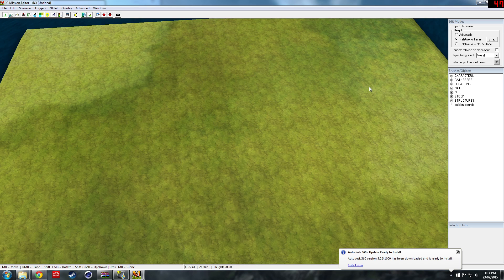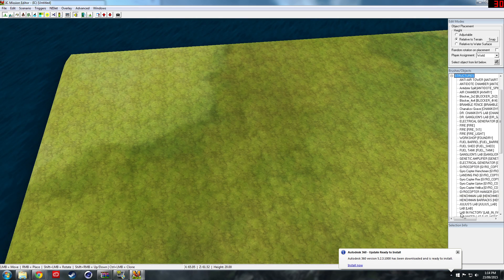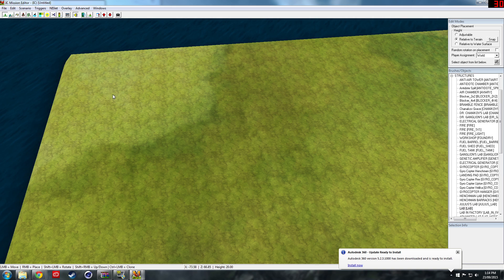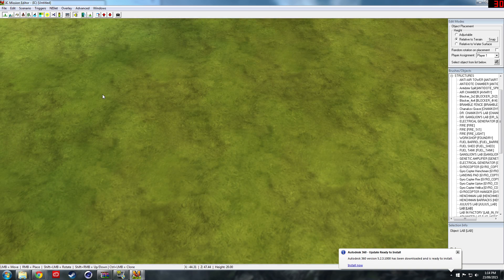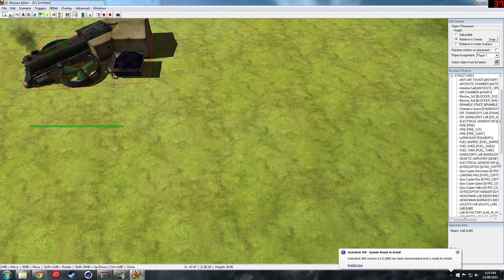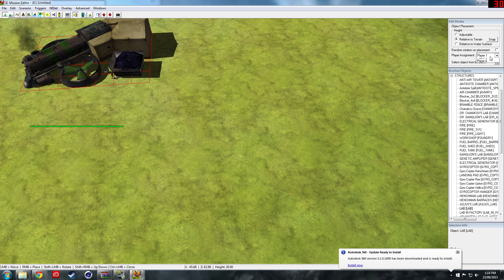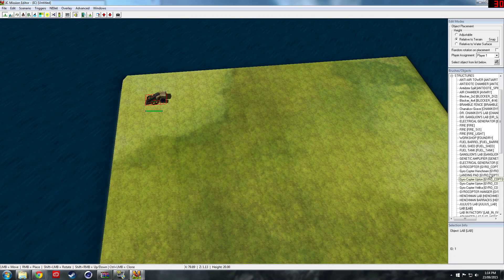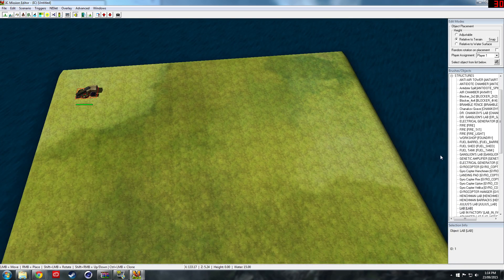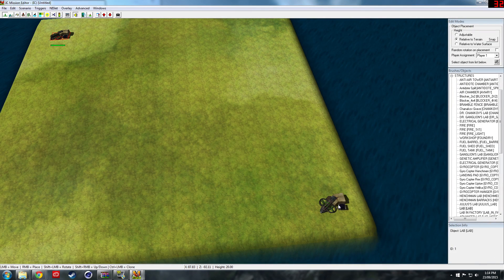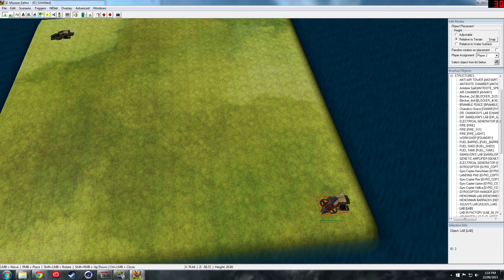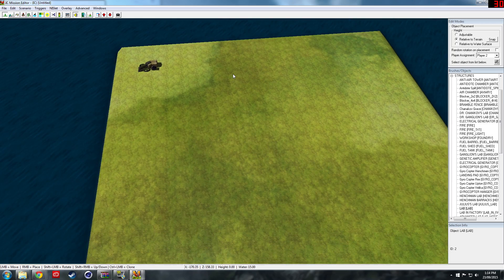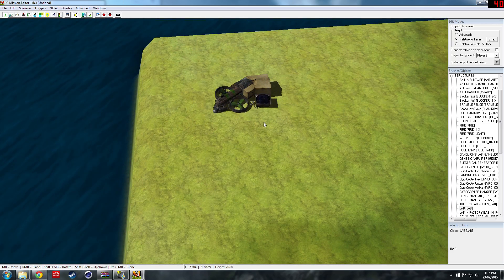First thing we can do is come over to structures and lab. Chuck a lab down, click on it, then come up here and make it our lab. This is where our lab will be located. Next, select player one, then come over to the other corner, place down another lab by right-clicking, make it player two. Have it as a two-player map.